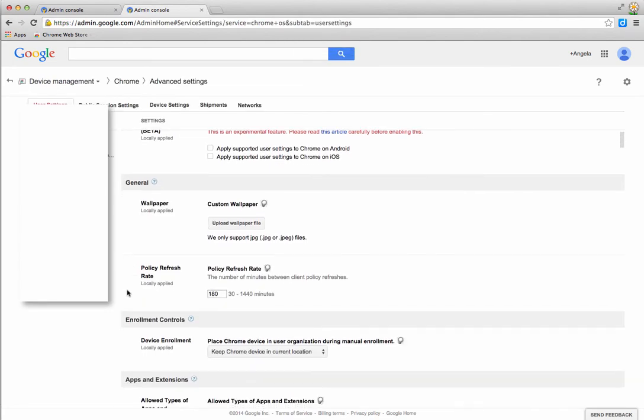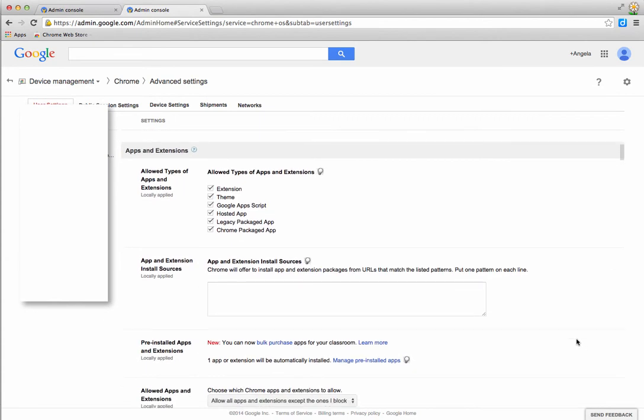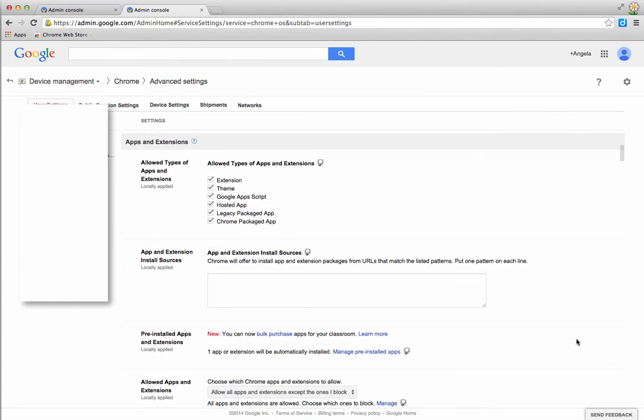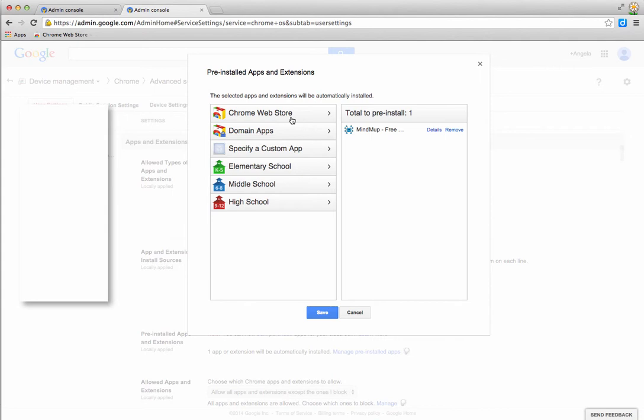Once you're in advanced settings, scroll down to apps and extensions. This is where you can push out your apps and extensions. Down here where it says pre-installed apps and extensions, go to manage pre-installed apps and that's where you can choose the apps you want to install.